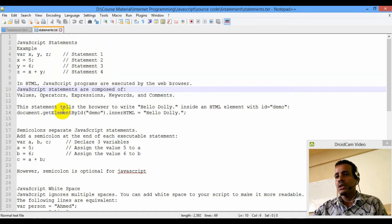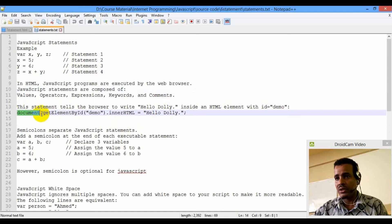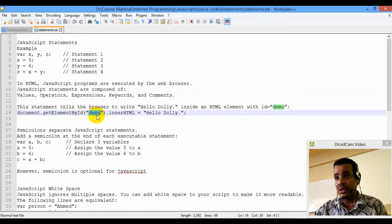If you want to say hello dolly inside an HTML element with id demo, then you can use the document.getElementById. The element is selected by id, and the element id is demo.